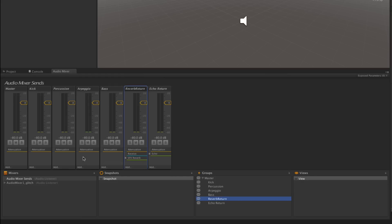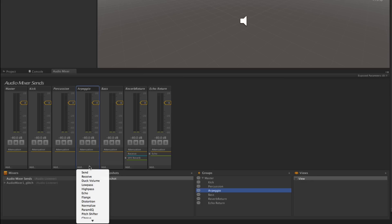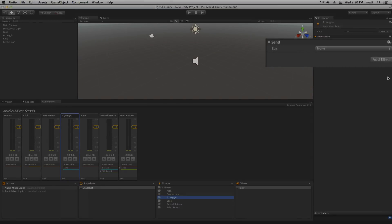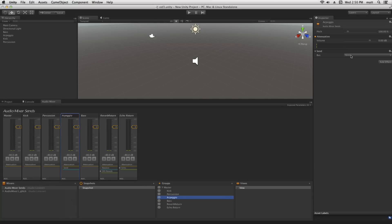Now we're going to go to our arpeggio and apply a send effect. We're going to choose add send. Now we'll see over in the inspector that we have a choice for what bus to route the send to.